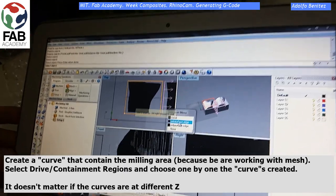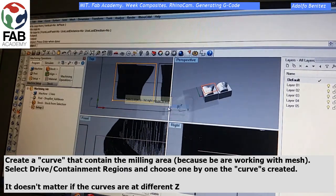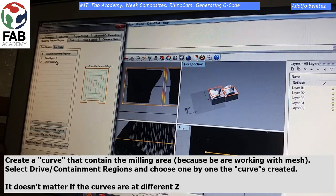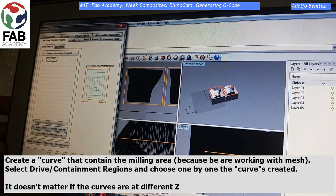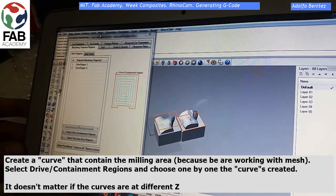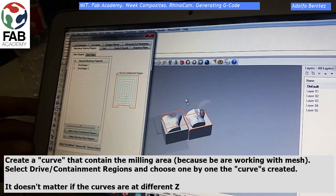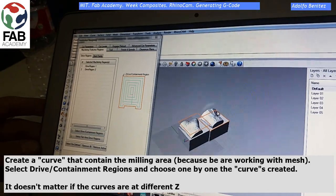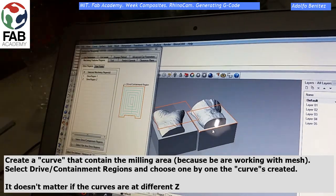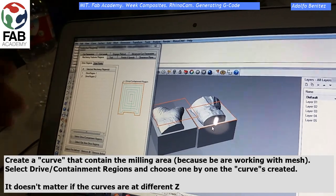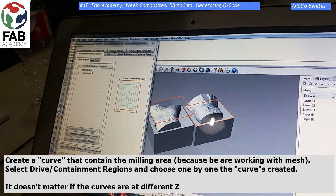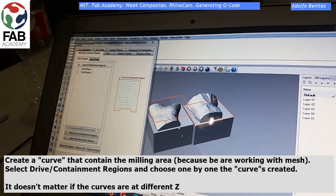Now select Drive Containment Regions and choose one by one the curves you created. It doesn't matter if the curves are at a different Z level, so you don't need to worry about that.